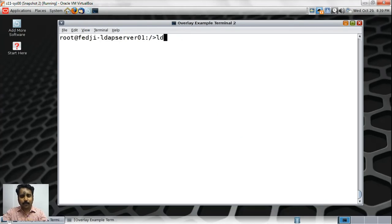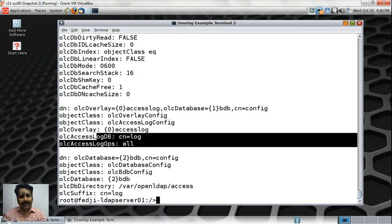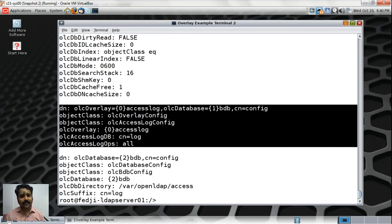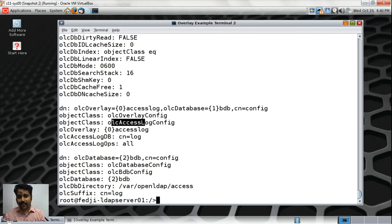Before I do that, just for your reference, let's look at the CN equals config branch to understand the structure. Using base branch CN equals config with objectClass equals star, you can see the overlay we previously added. The portion highlighted on the terminal is basically the overlay. You're going to see something very close to the access log entry here. Some differences you'll observe: there will be an audit log reference, and the rest of the information will be similar. The object class is going to be OLC audit log.